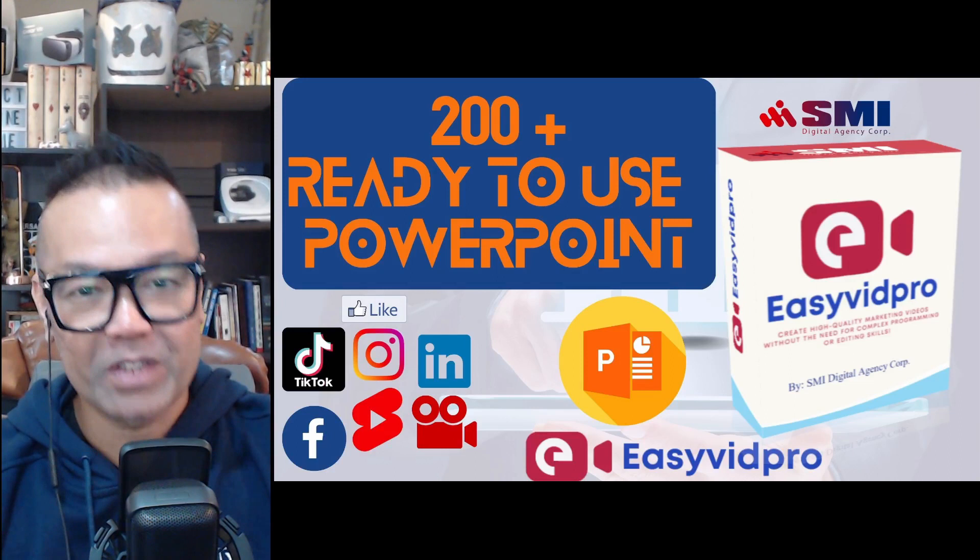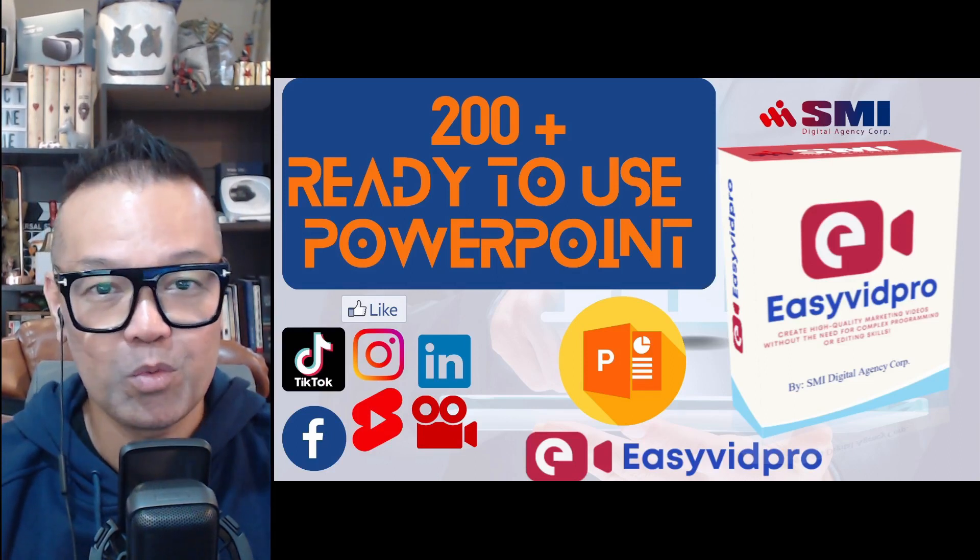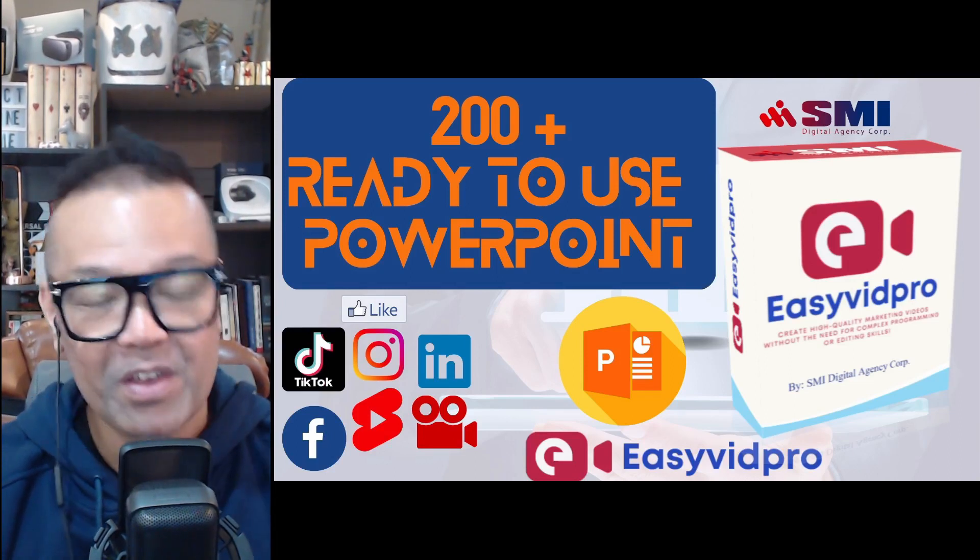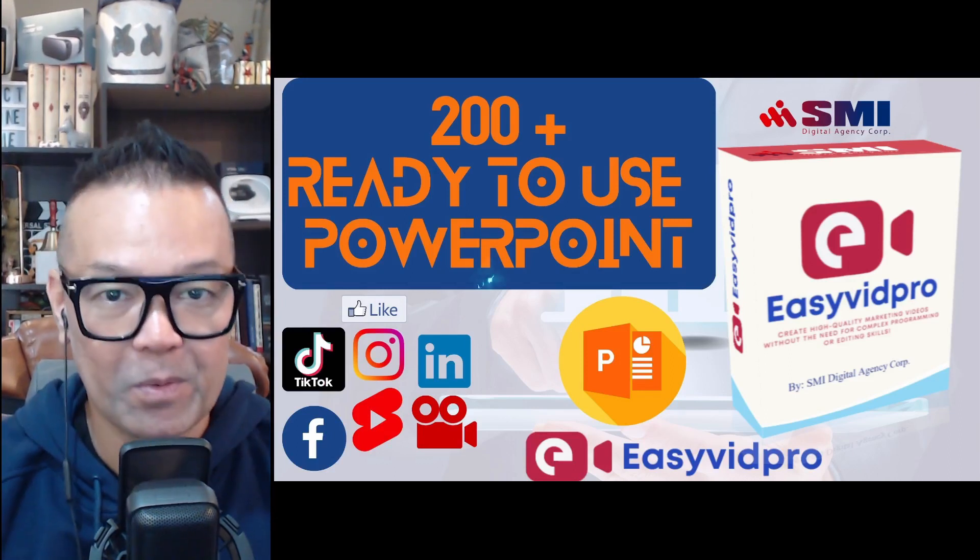Okay, so today I'm going to show you what you will receive when you get EasyVid Pro.